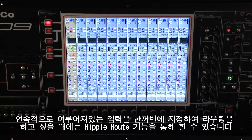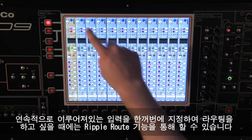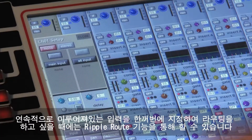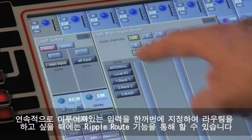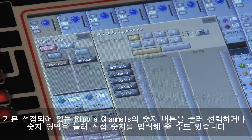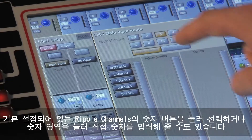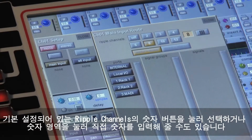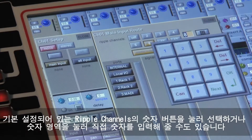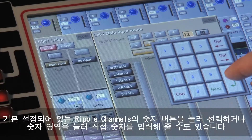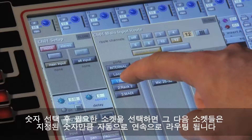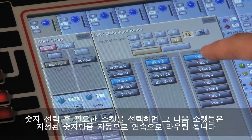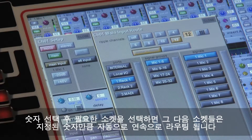You might want to route several consecutive inputs at the same time to give you a one-to-one patch for the whole rack. This is done with ripple route. Touch one of the predefined ripple channel buttons to select a number, or touch the number itself to type it in. Then just select the first input socket you require and the next sockets will be routed into as many channels as you have chosen.